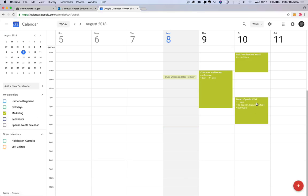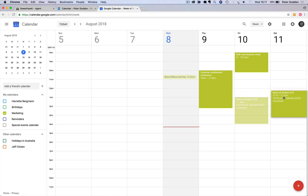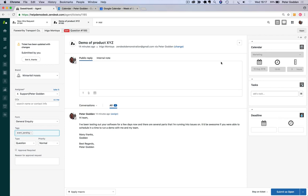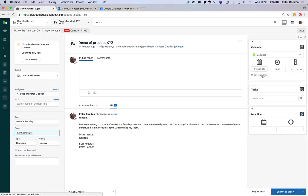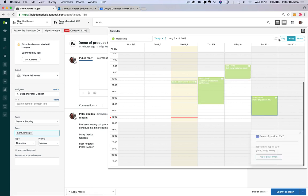And once again, if I move the event over in Google Calendar, maybe I need to move that to a Saturday, we'll be able to see back over in Zendesk the event has been updated.